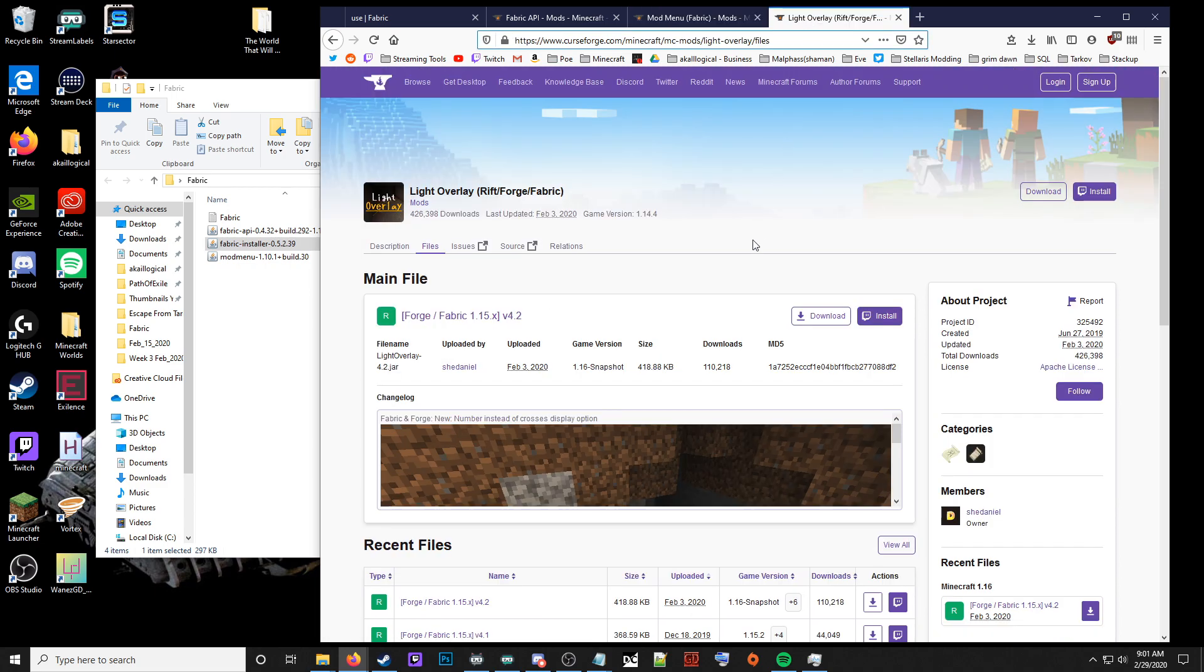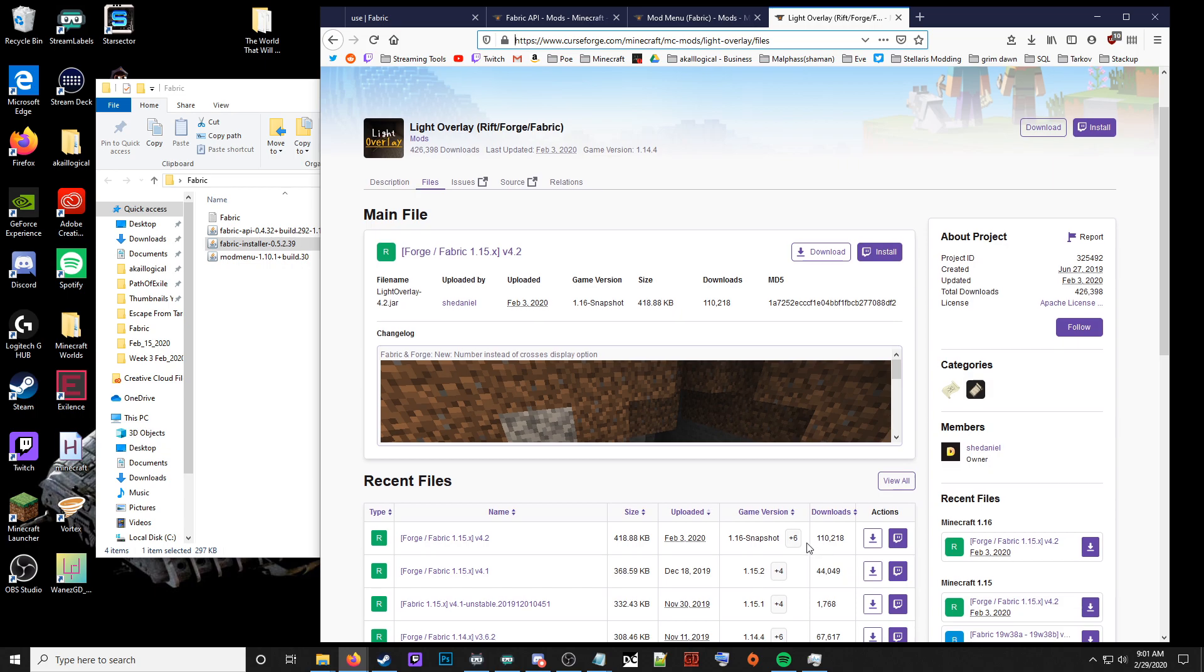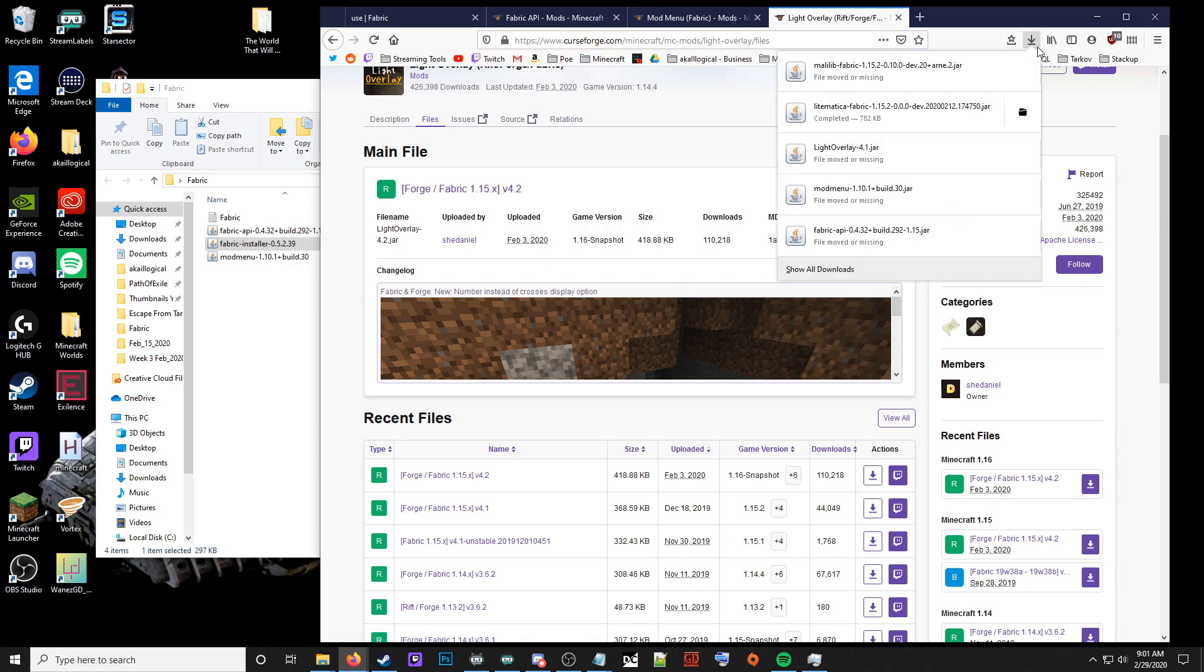And then since this is for light overlay, which a lot of people have been requesting on the server we have set up, you're going to go to that link as well. Go to files, grab the 1.15.2. We are not grabbing the 1.16 snapshot. We are not on 1.16 just yet. You're going to take those three files.